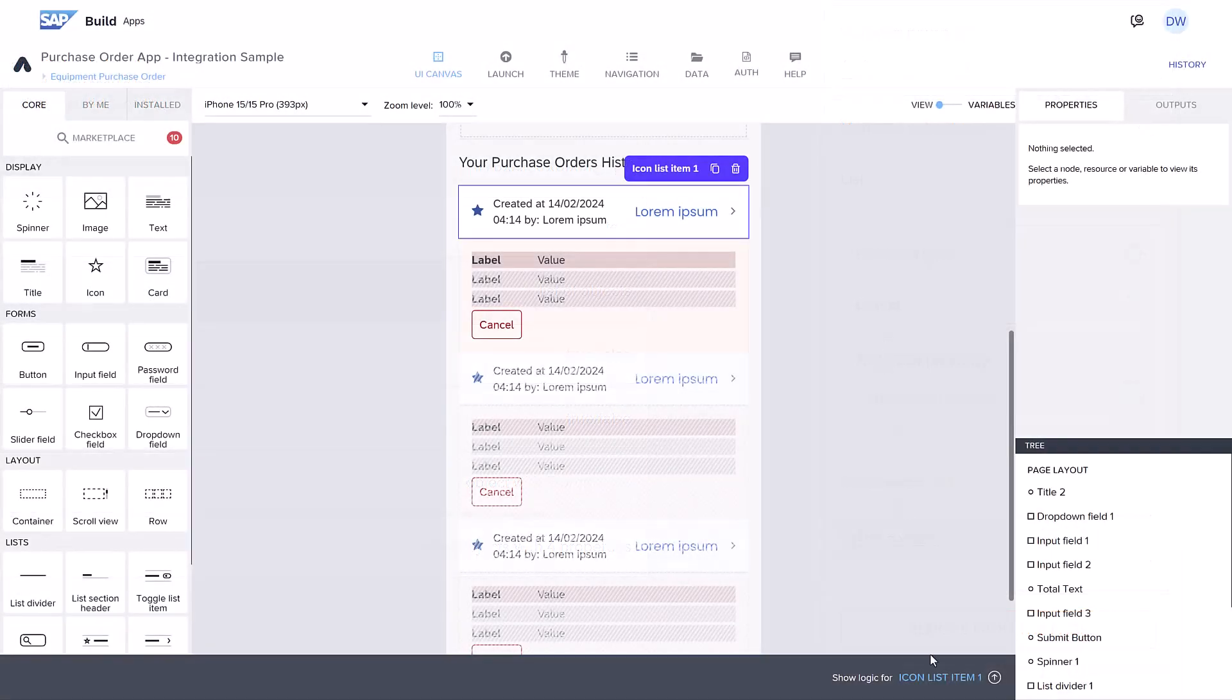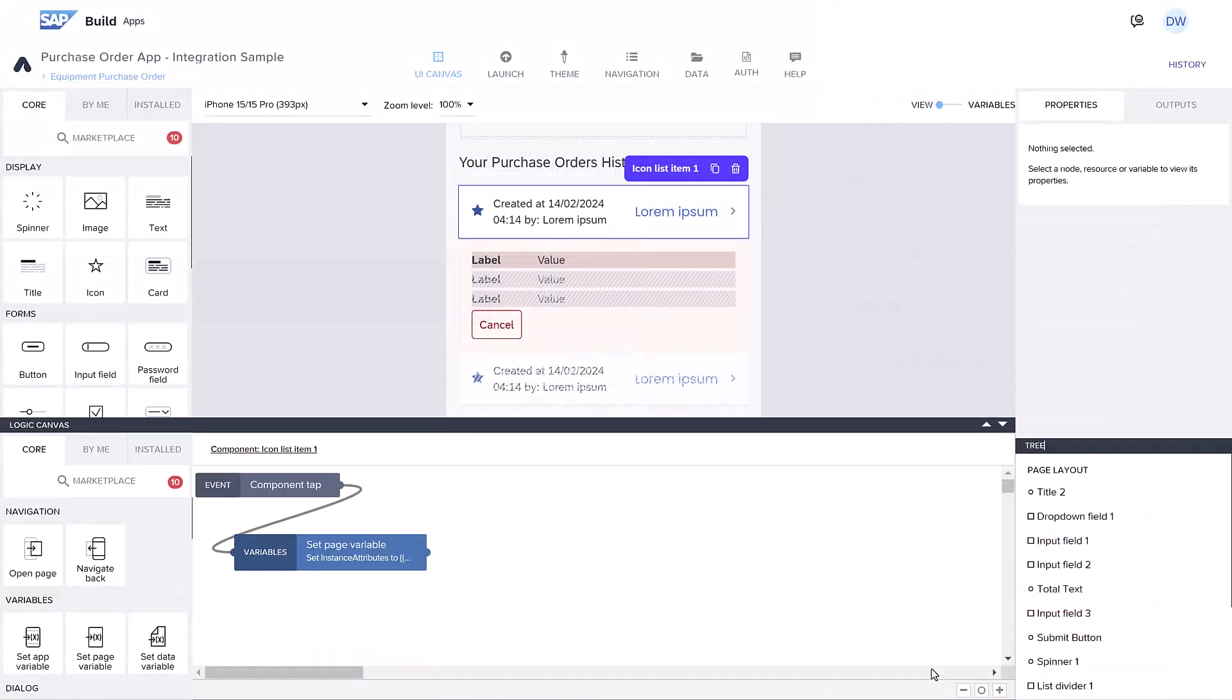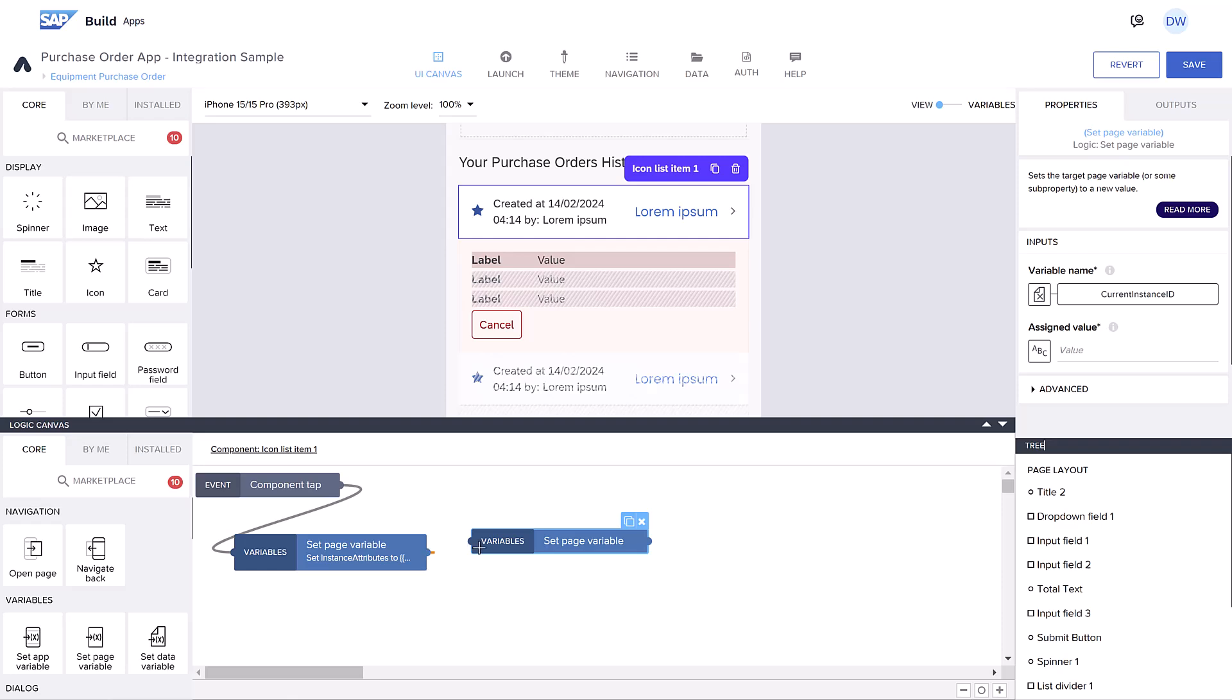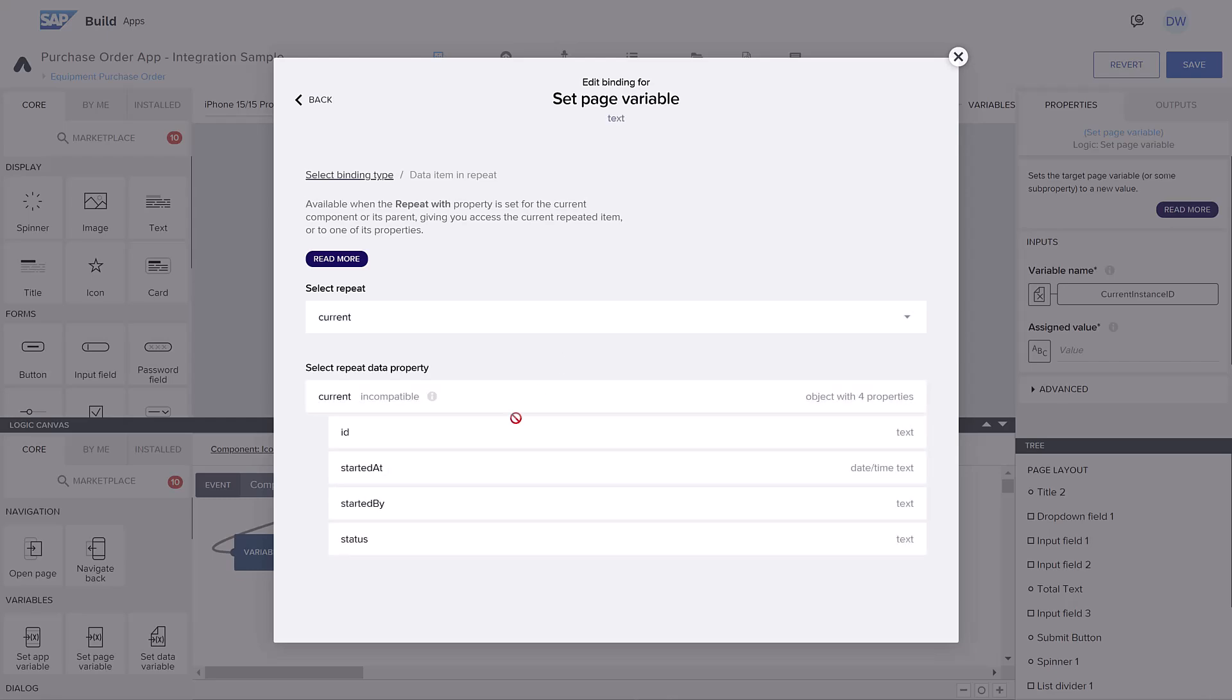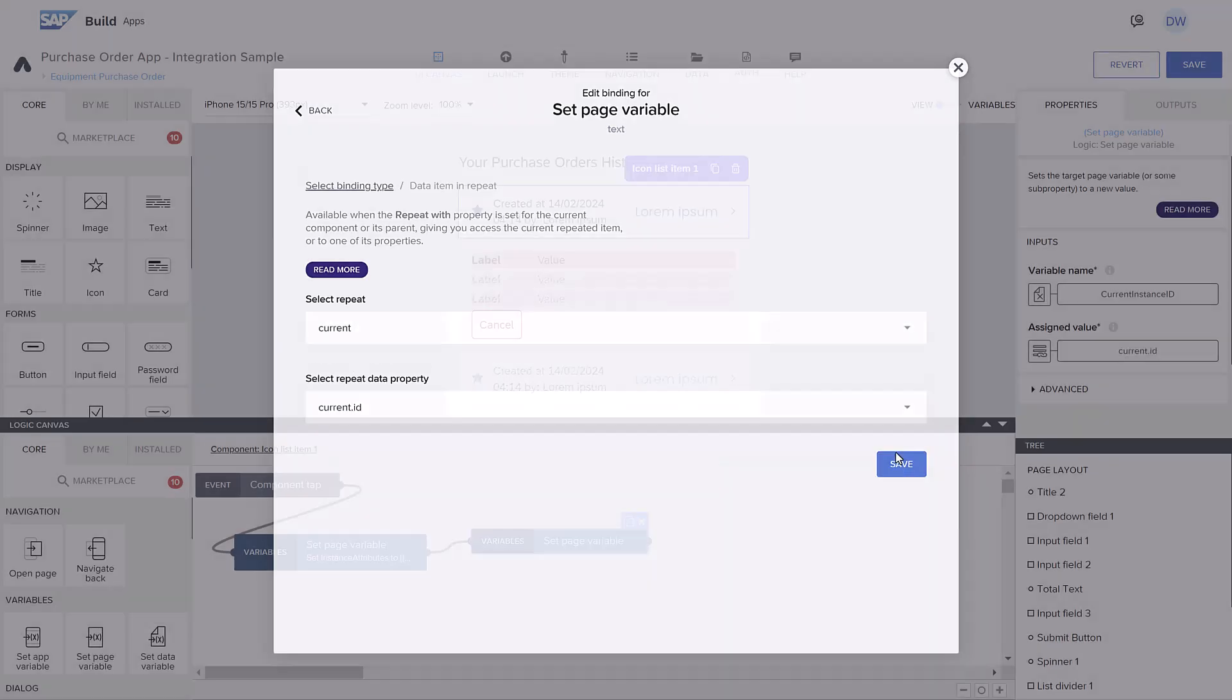In the logic for tapping the icon list item, we'll first get the ID of the process that was tapped. This lets us open only the container for the tapped instance.